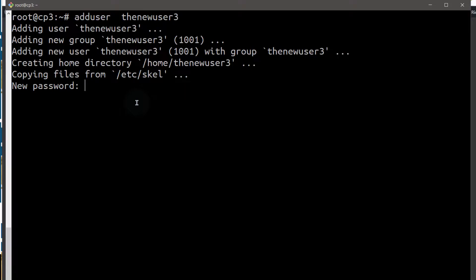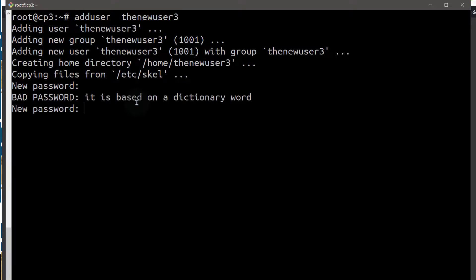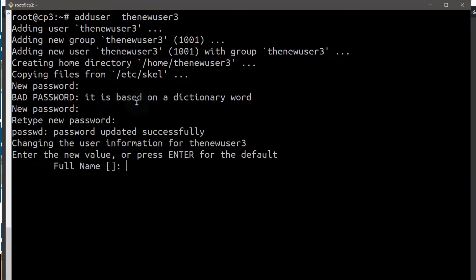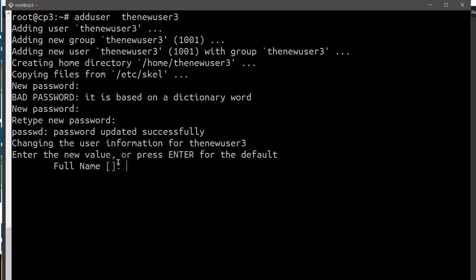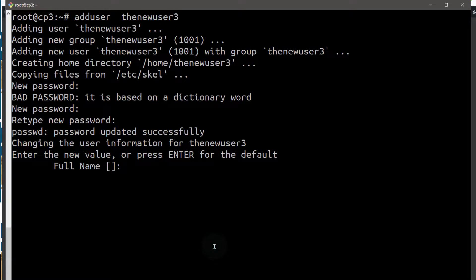So adding the user, give the user a new password. I mean give it a strong password because this is going to be your new administrator on your Linux machine. So make sure you give this user a strong password. Add another password, retype the password. So the password has been updated successfully and then you can add more details about your user.